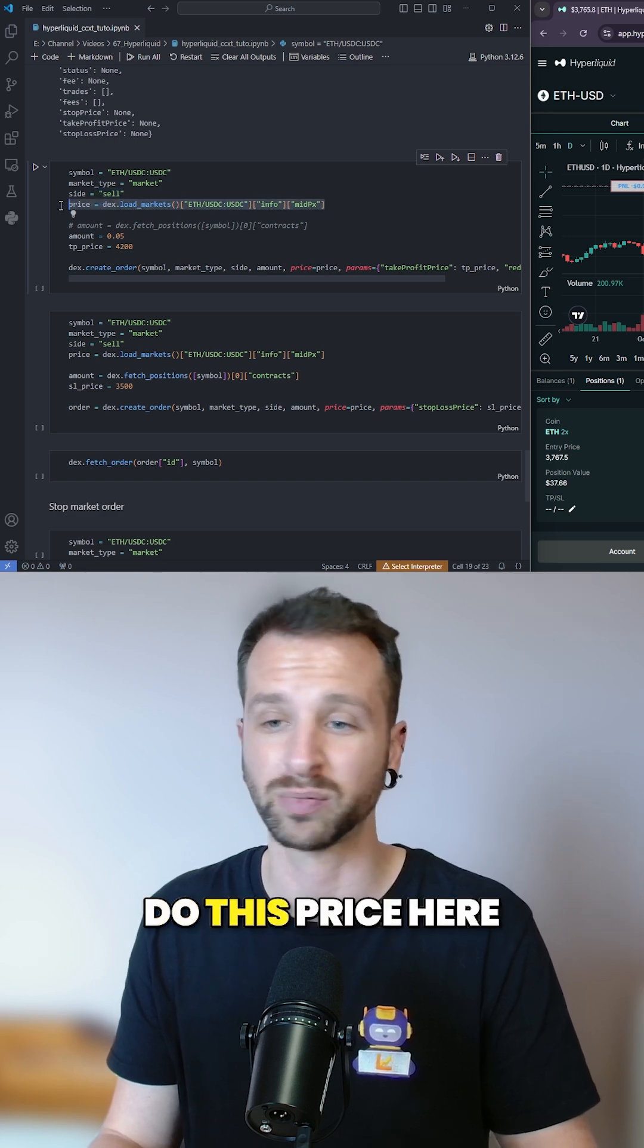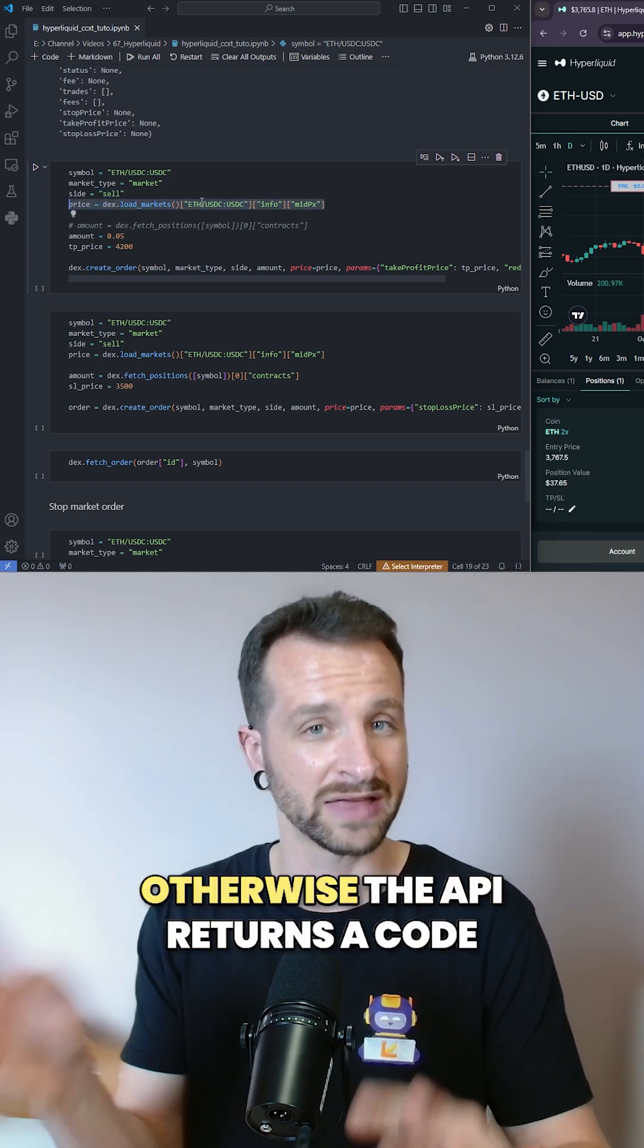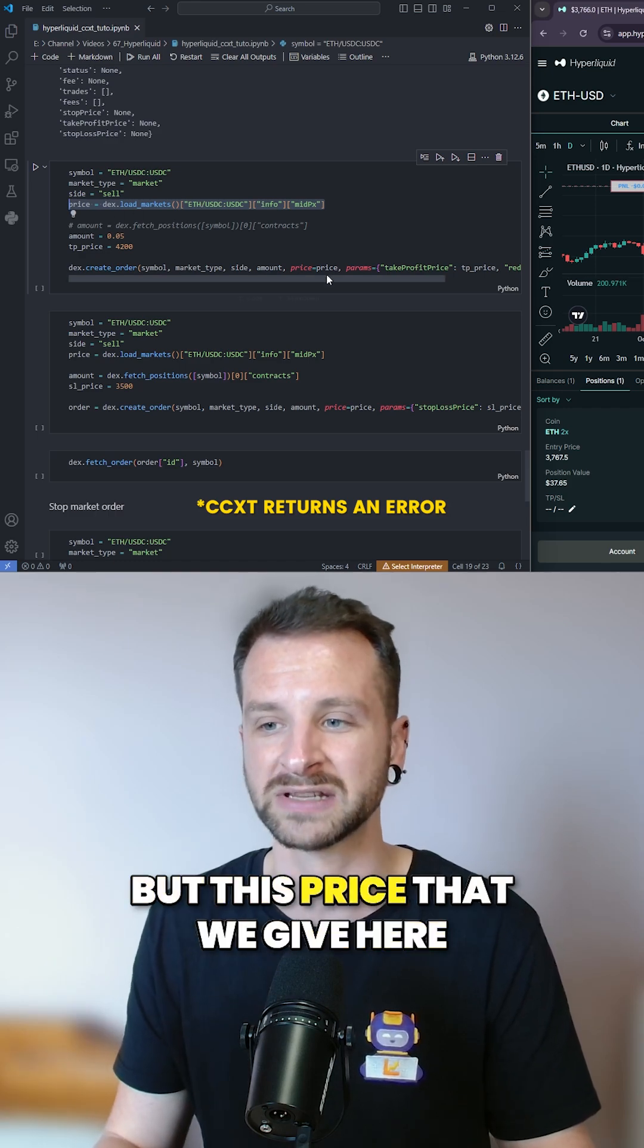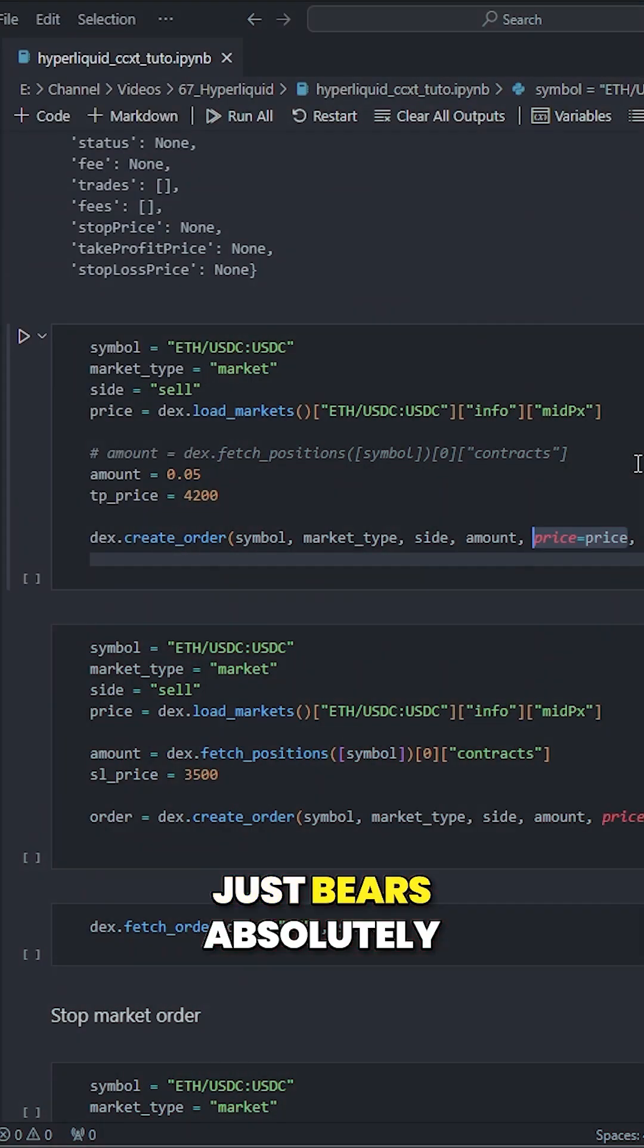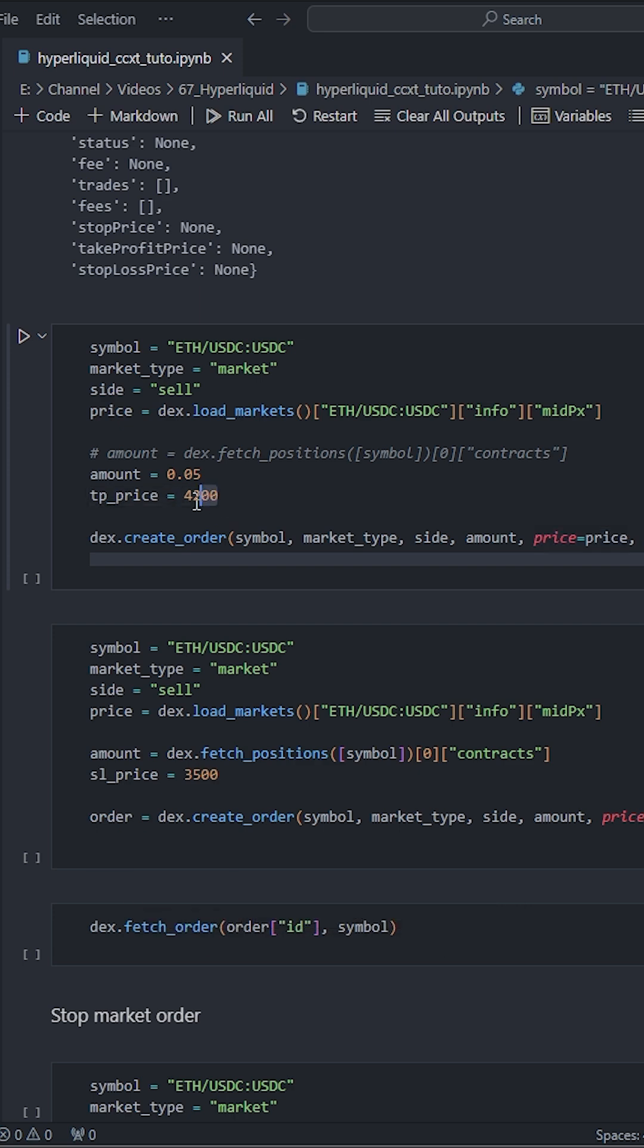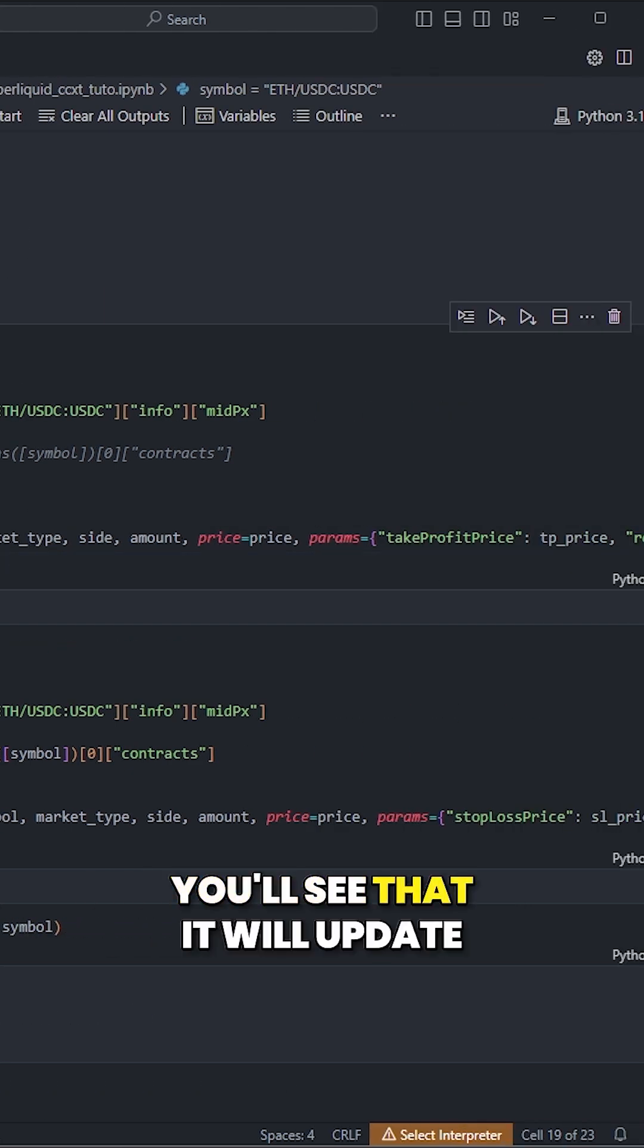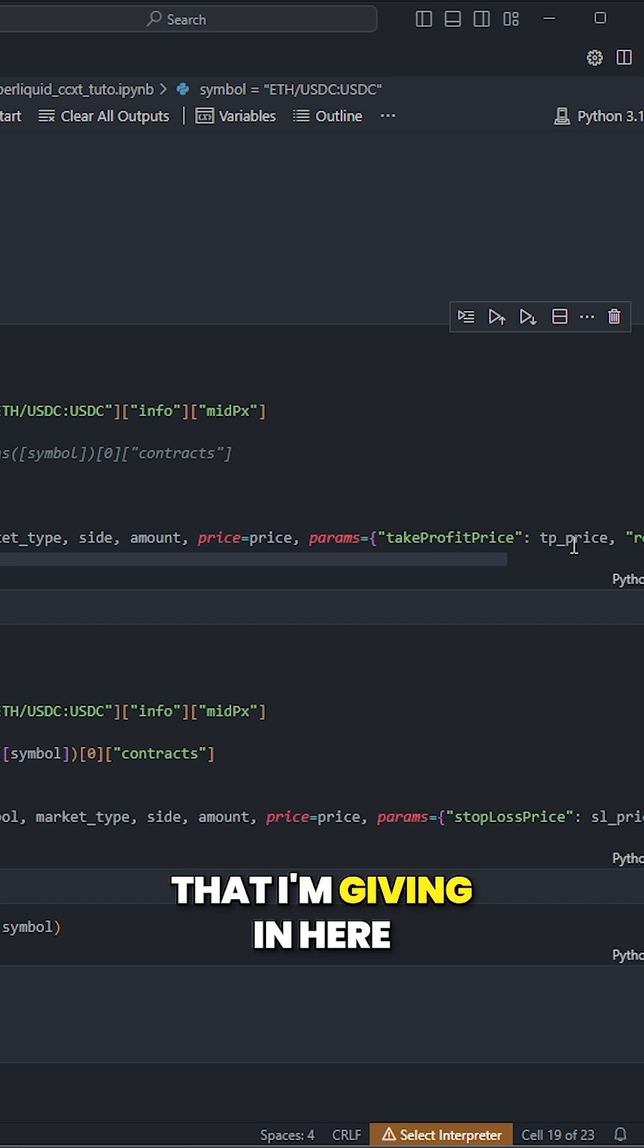We still have to do this price here, but we have to do it, otherwise the API returns a code. But this price that we give here just bears absolutely no meaning. What is important is to give the take profit price. So when we run it, you'll see that it will update here.